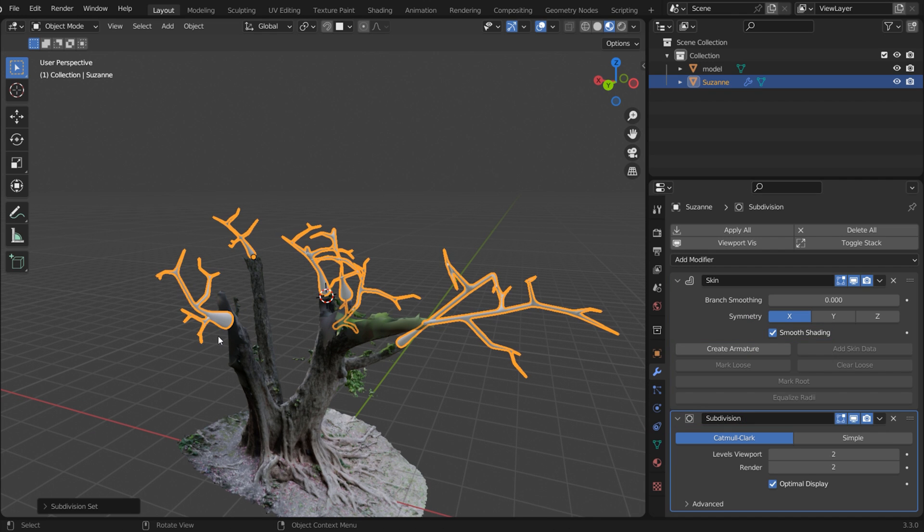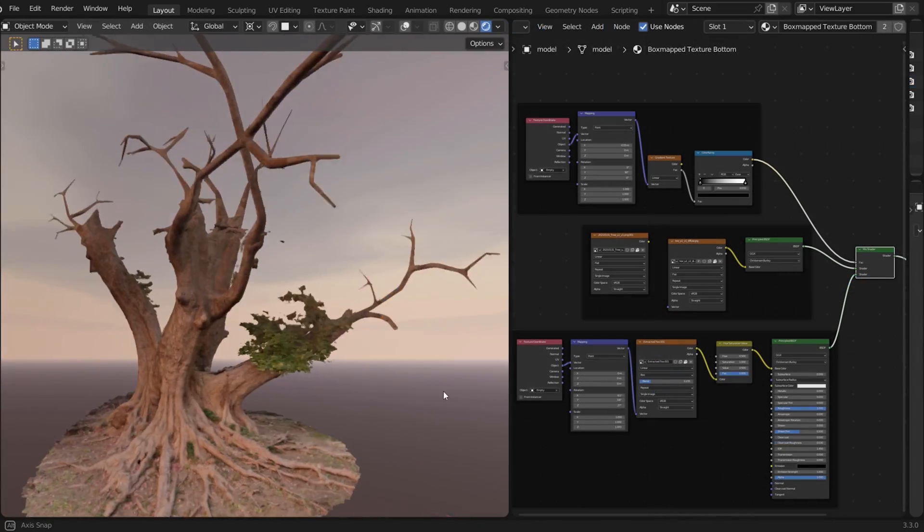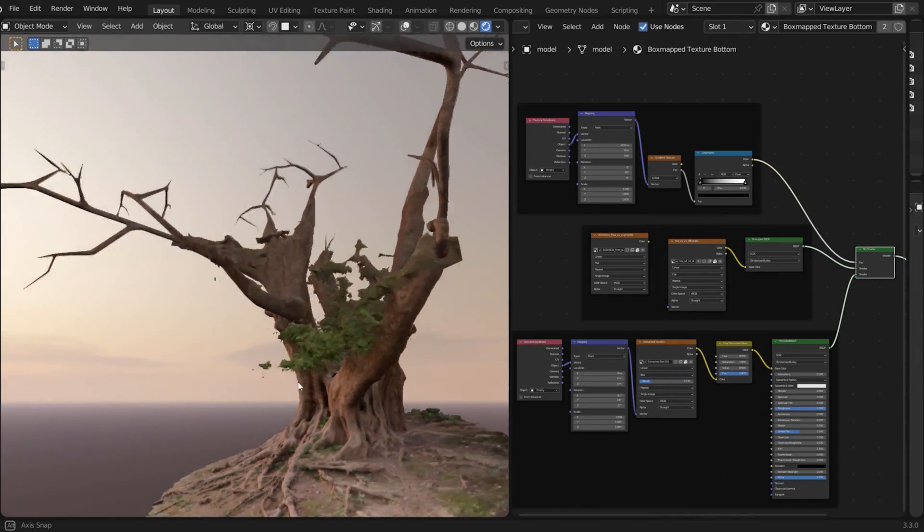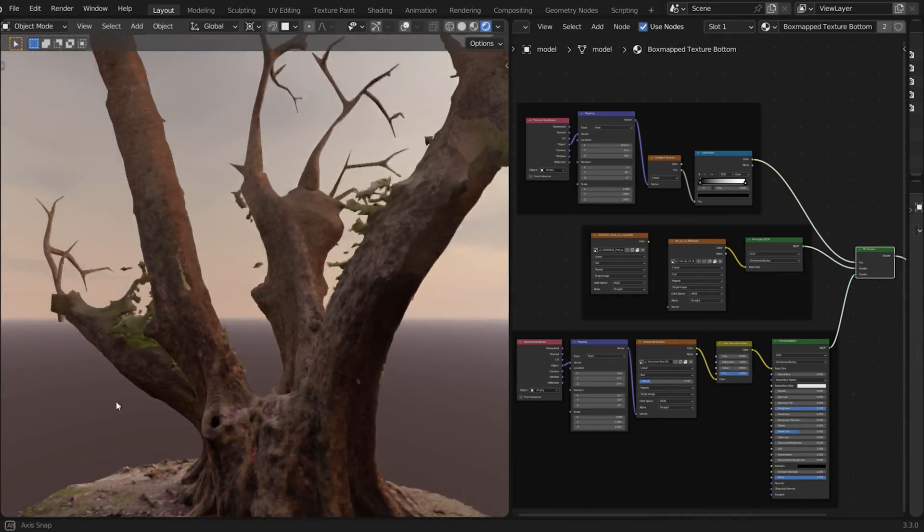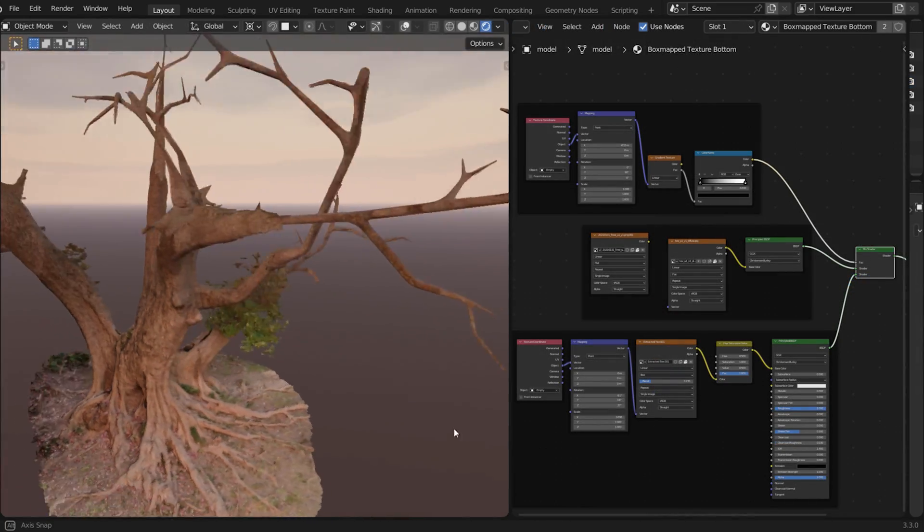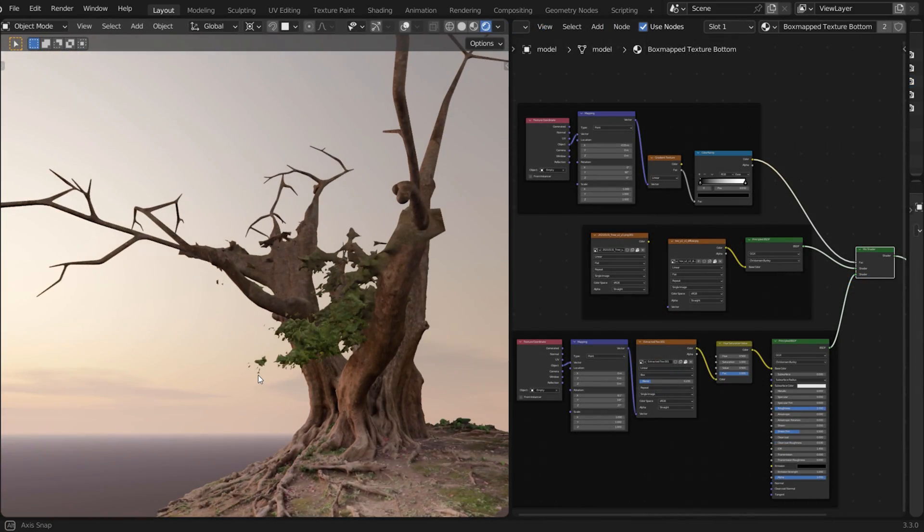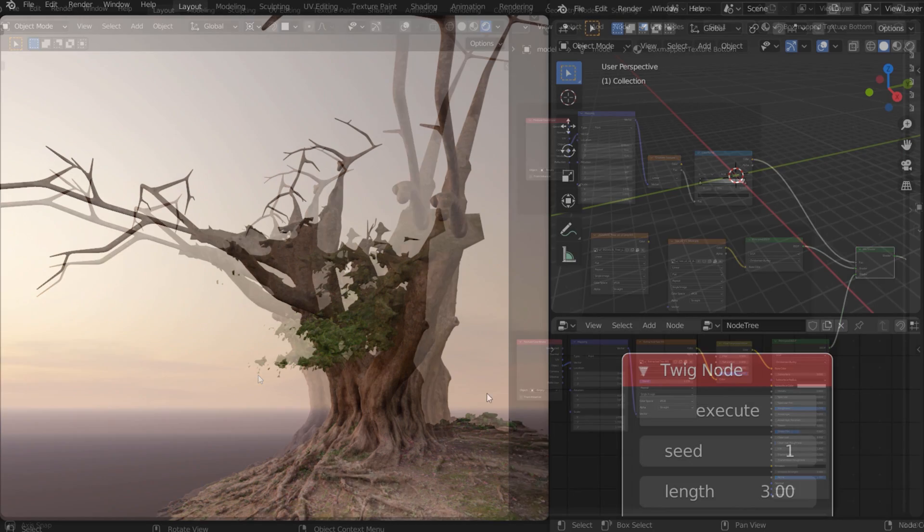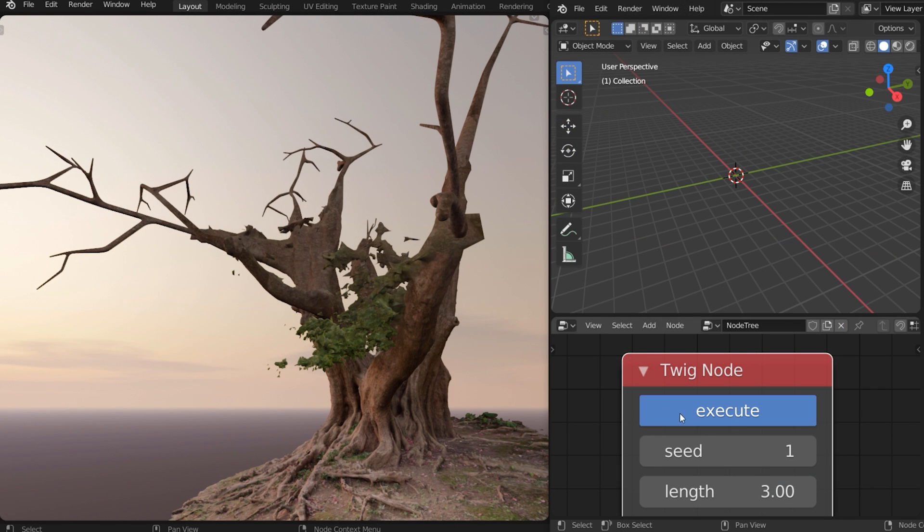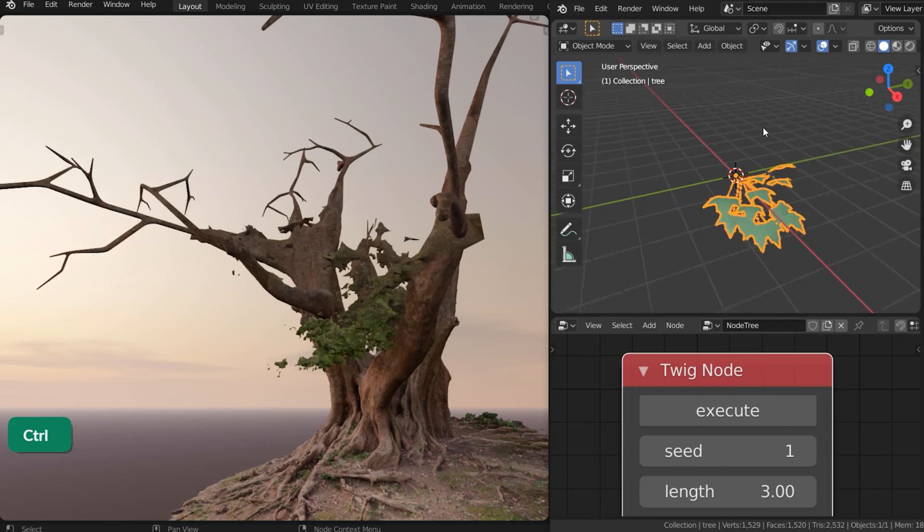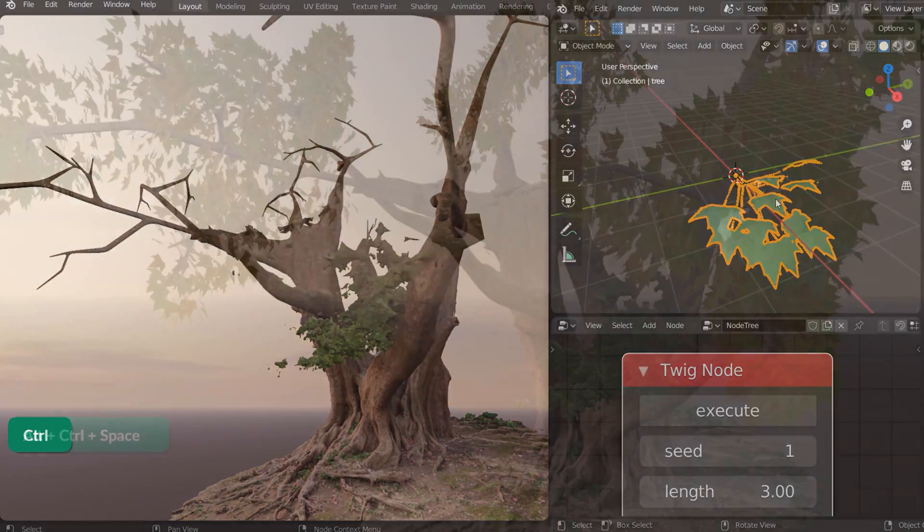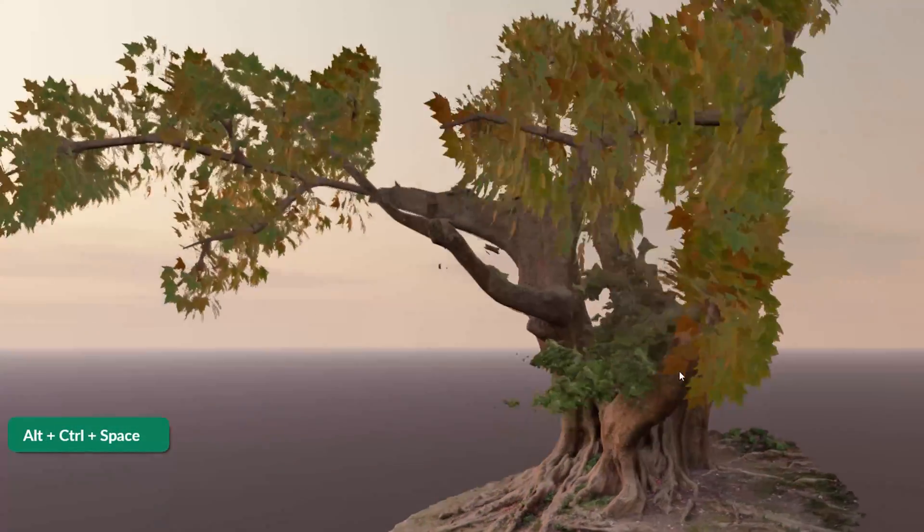Using the process described previously, add a material and merge the trunks with the photogrammetry base. We can still get some benefit from the add-ons we looked at before. You can use a Twig node from the M3 add-on to generate twigs with leaves for use in a particle system.